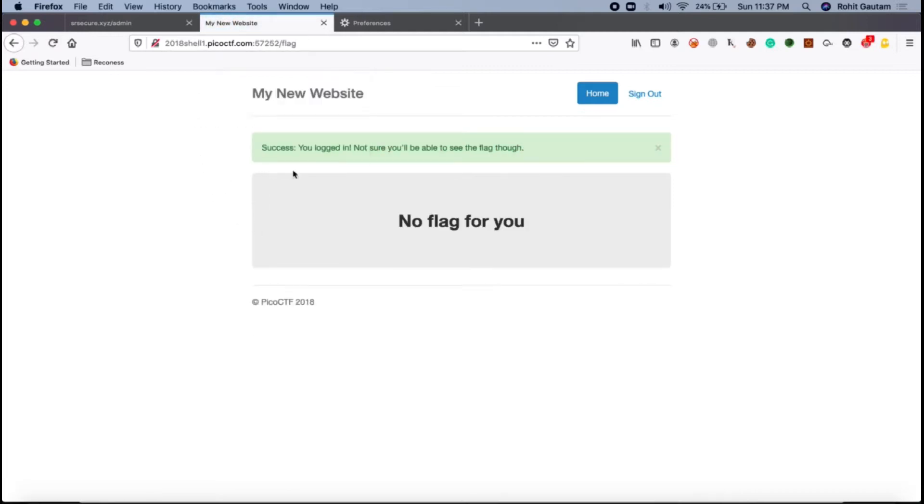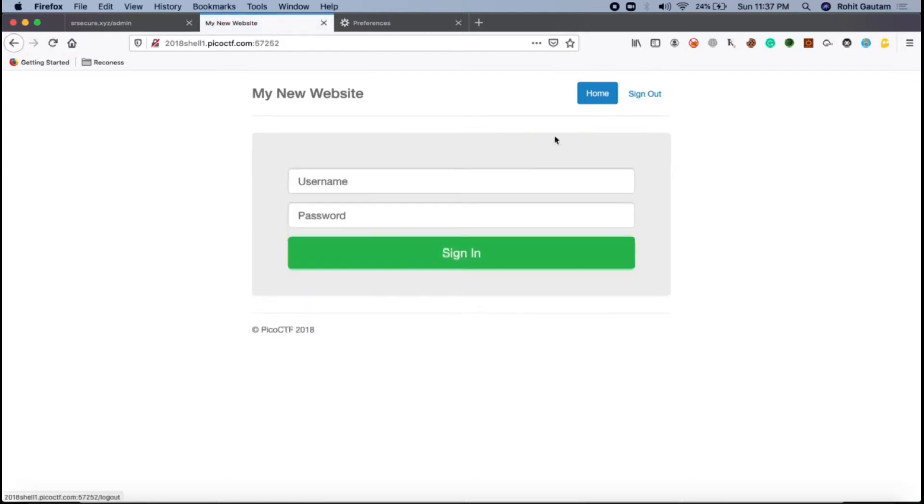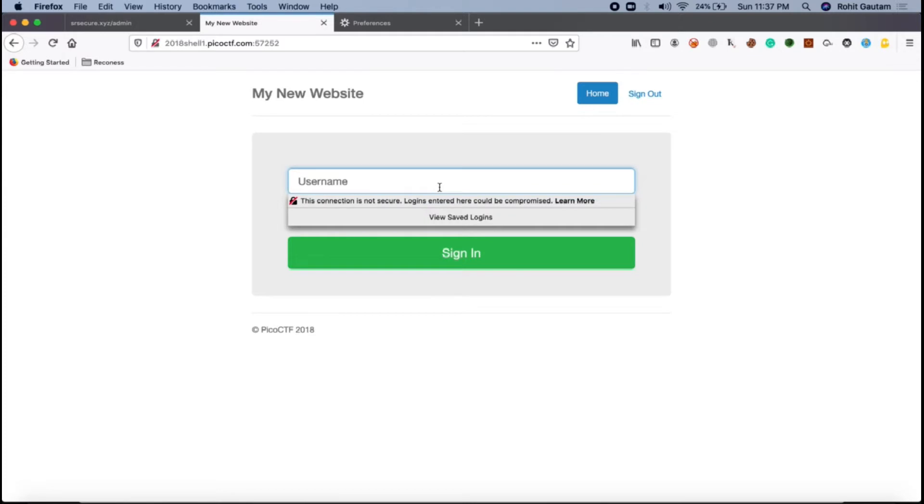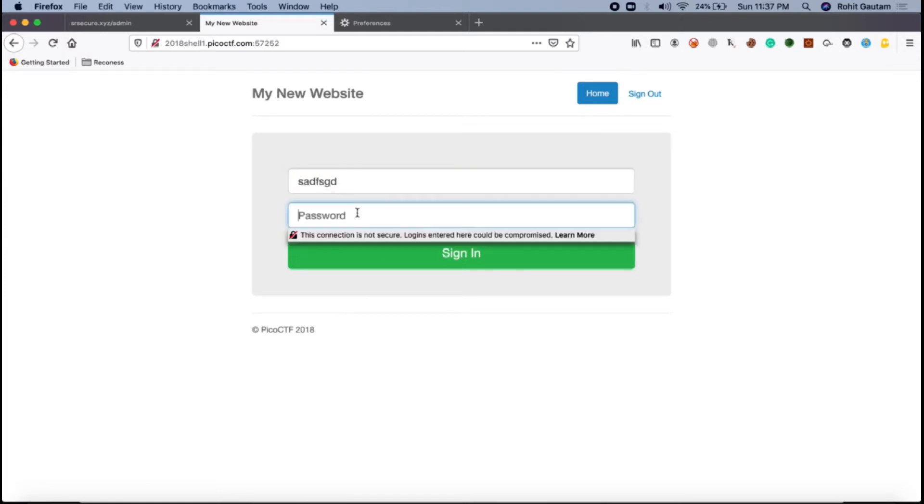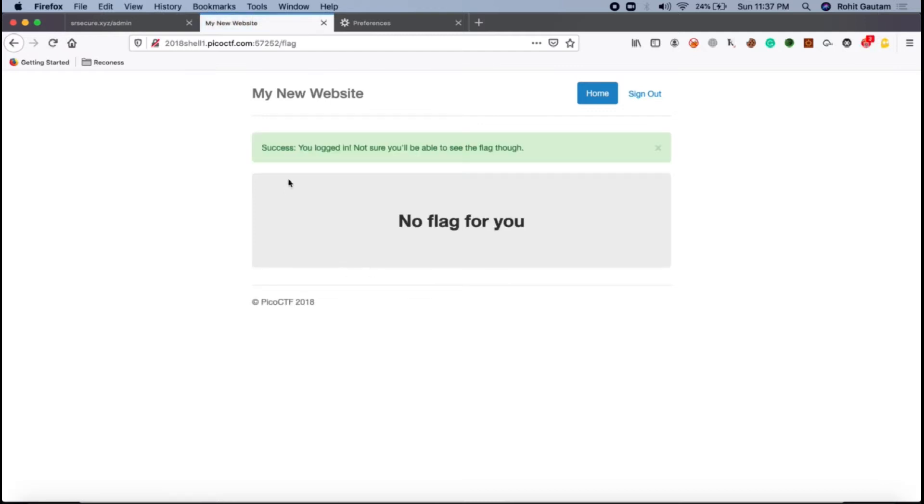Okay, so I got logged in but not sure you'll be able to see the flag. I'm not able to see the flag. I am logged in but I'm not able to see the flag. Let's do it once more. Let me type here anything, and let's not type the password this time and let's try to hit sign in. The functionality is you will get logged in anyhow if you don't give the password even.